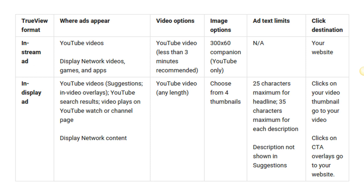For in-stream video ads, videos under three minutes are recommended. They should serve more as an introduction — trying to sell the next step, whether that's getting people to watch a longer video, sign up for a webinar, or download something. That initial video should pick the curiosity about the next step you're inviting them to take.